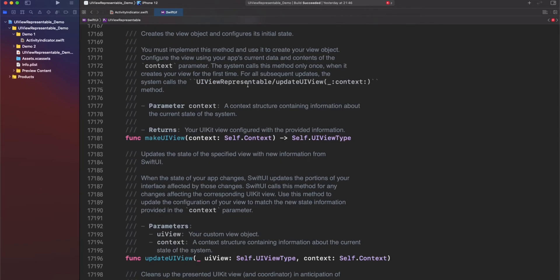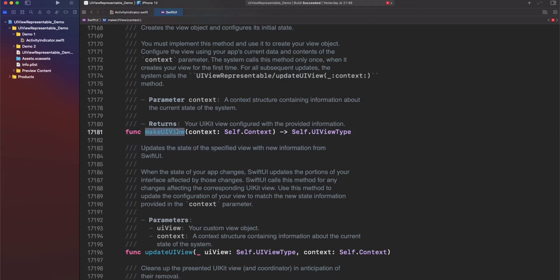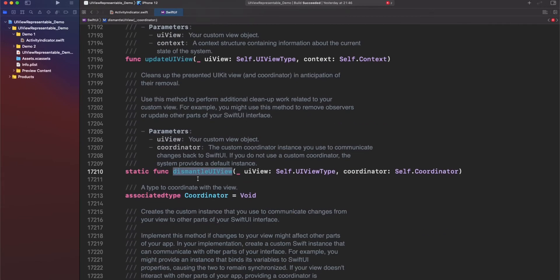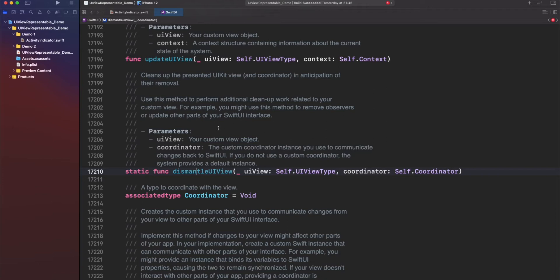Additionally, we have other methods that we need to conform in order to use UIViewRepresentable. First, we have makeUIView to start creating our view. This is just like an initializer for our view. Next, we have updateUIView. This method will be called every time SwiftUI requires to render our view again. You can do any kind of activity here to change your view internally with UIKit. Also, we have dismantleUIView, which is kind of the deinit or destructor to clean up our view in case we need it.